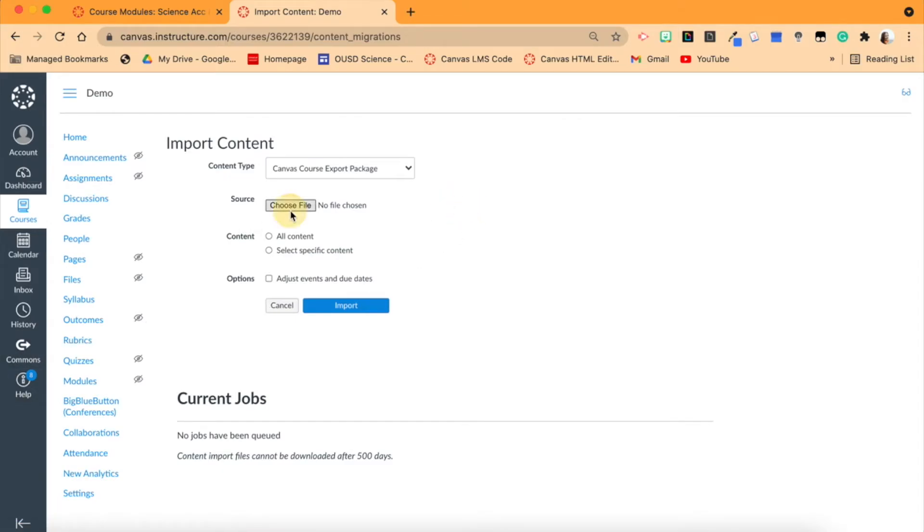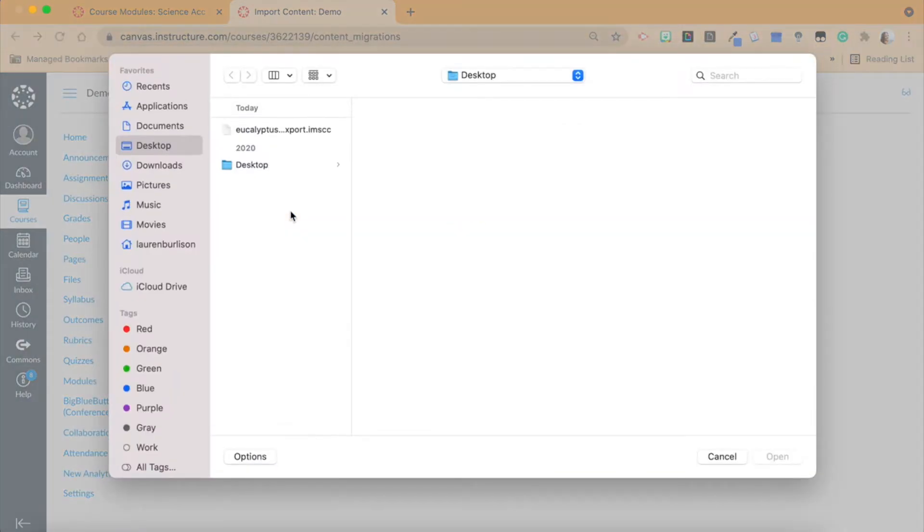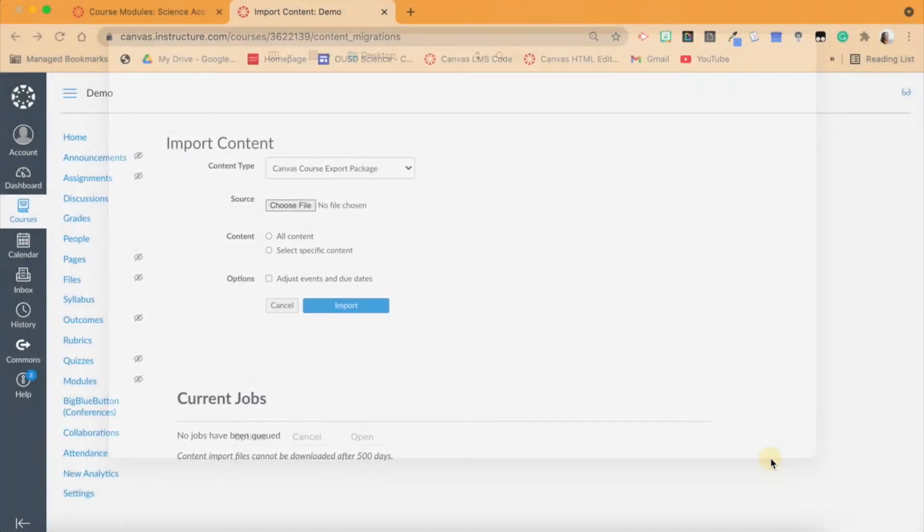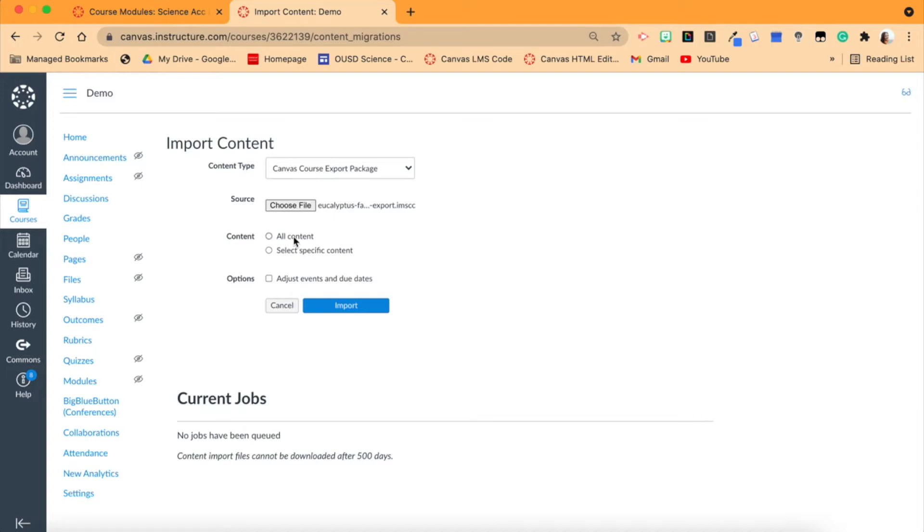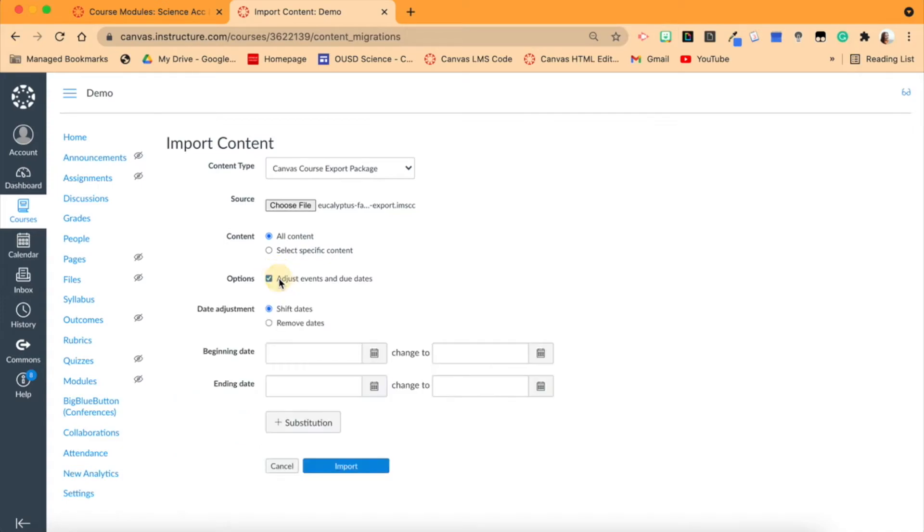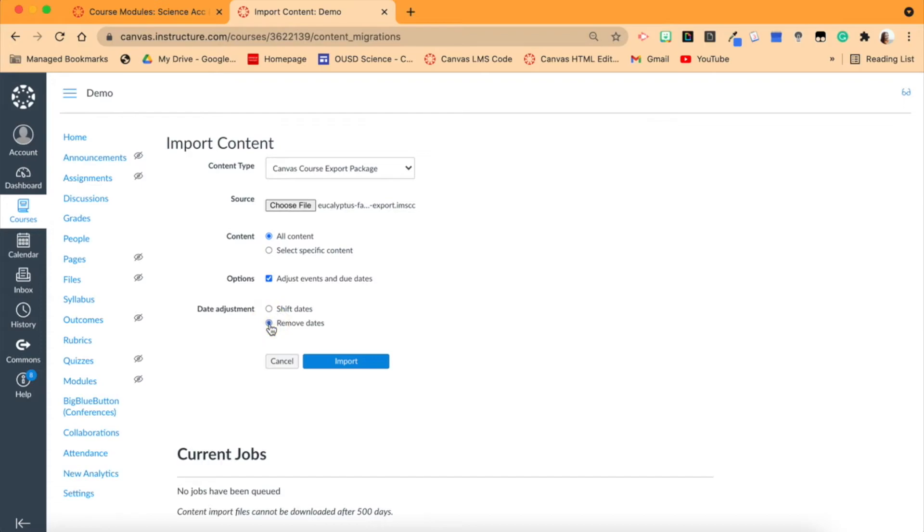Here's on my desktop the file. I'm going to open it. Now we have options here - I want to do All Content, but of course you can select specific content within your file here that we're downloading. Also, if you have assignments with dates, I would highly suggest removing the dates.